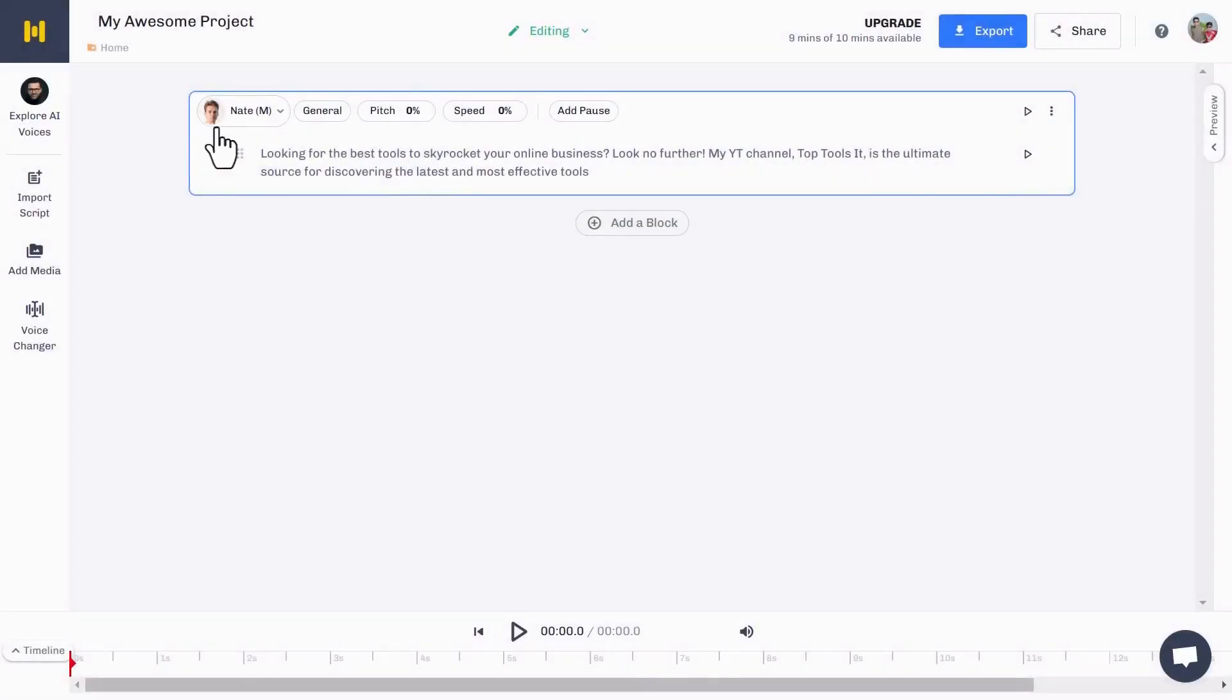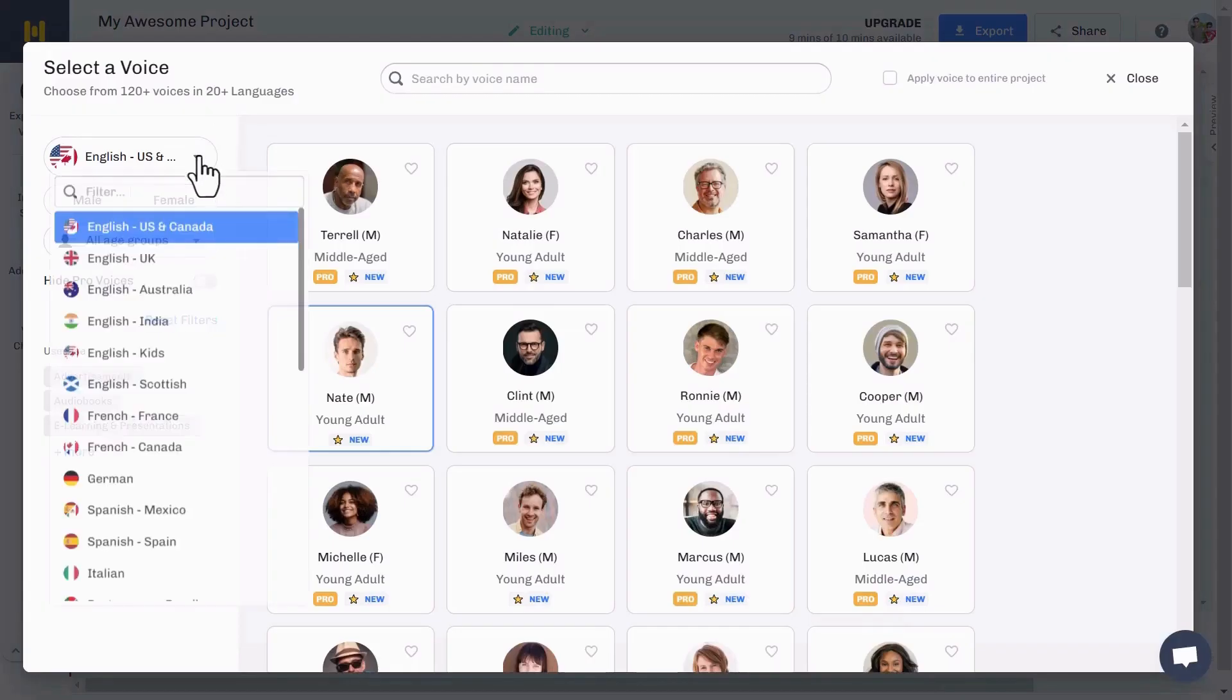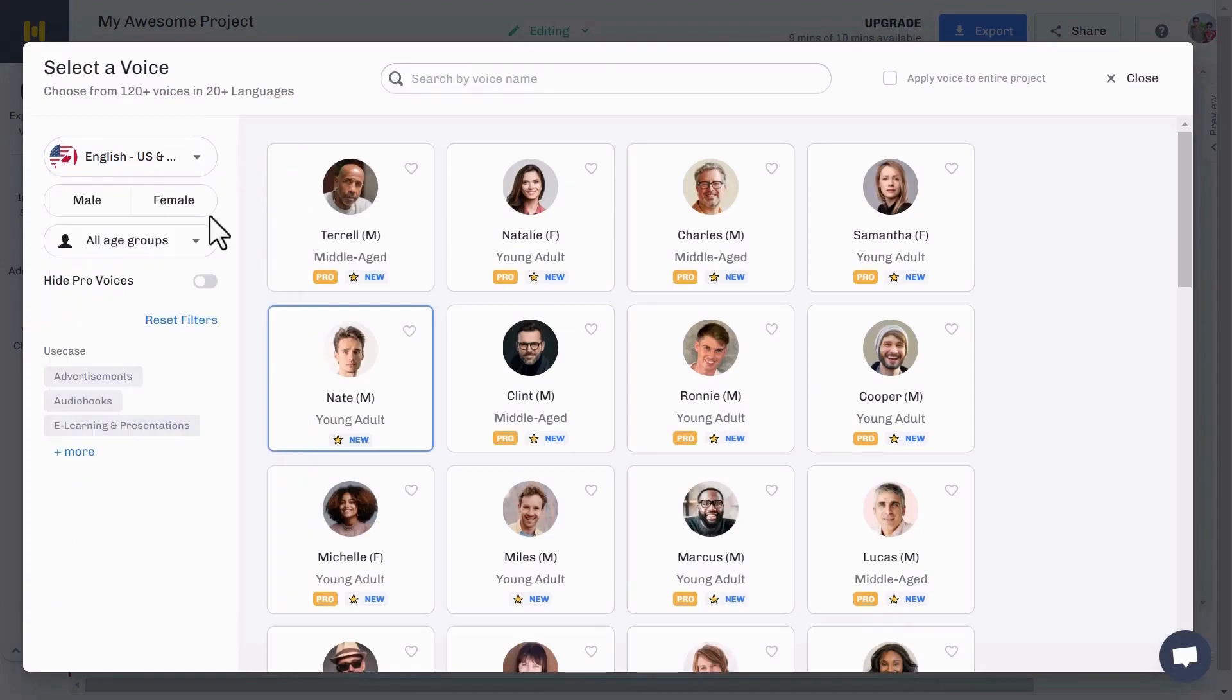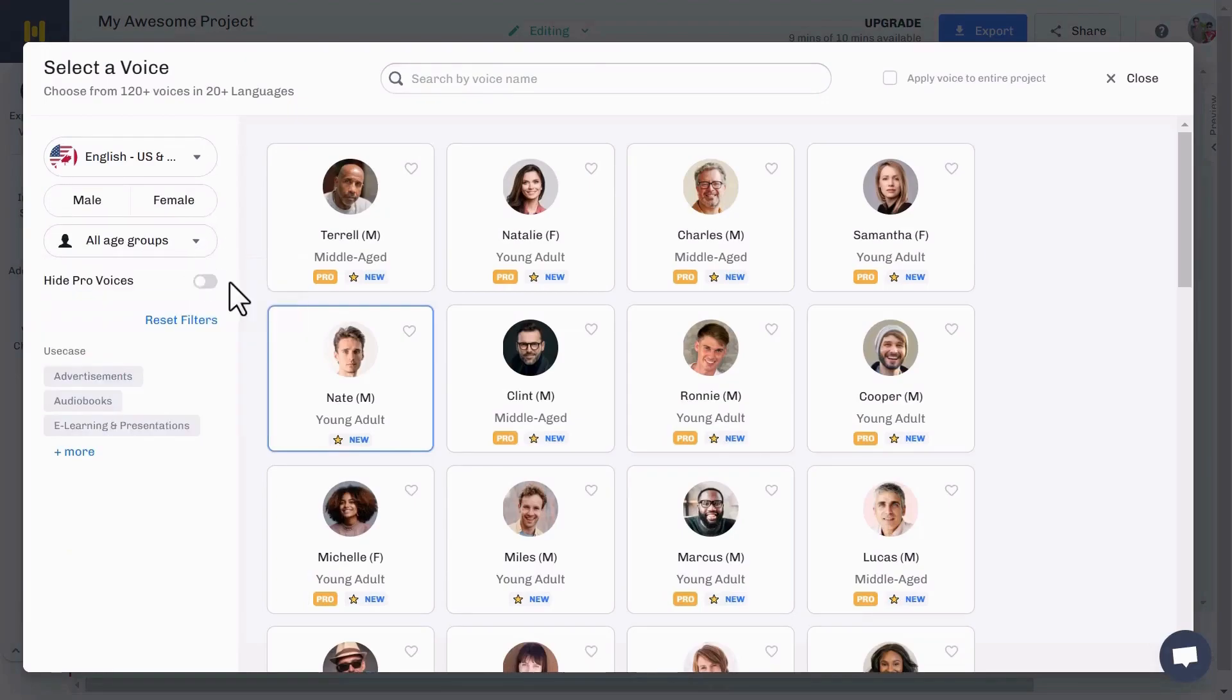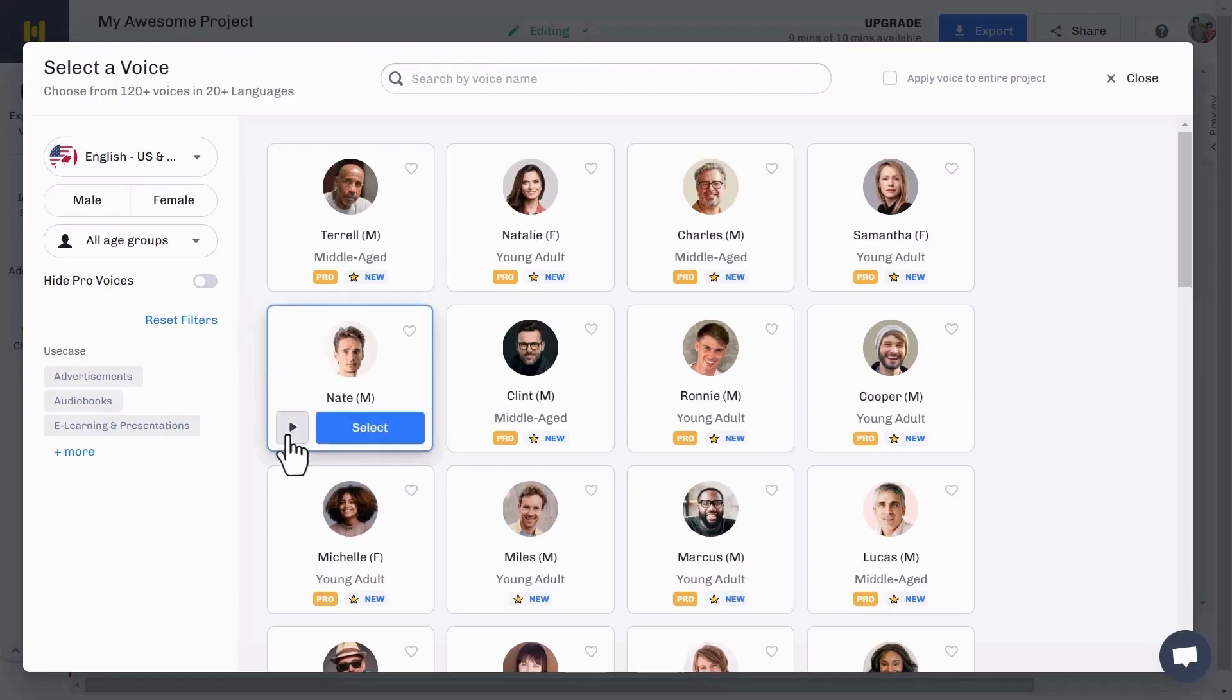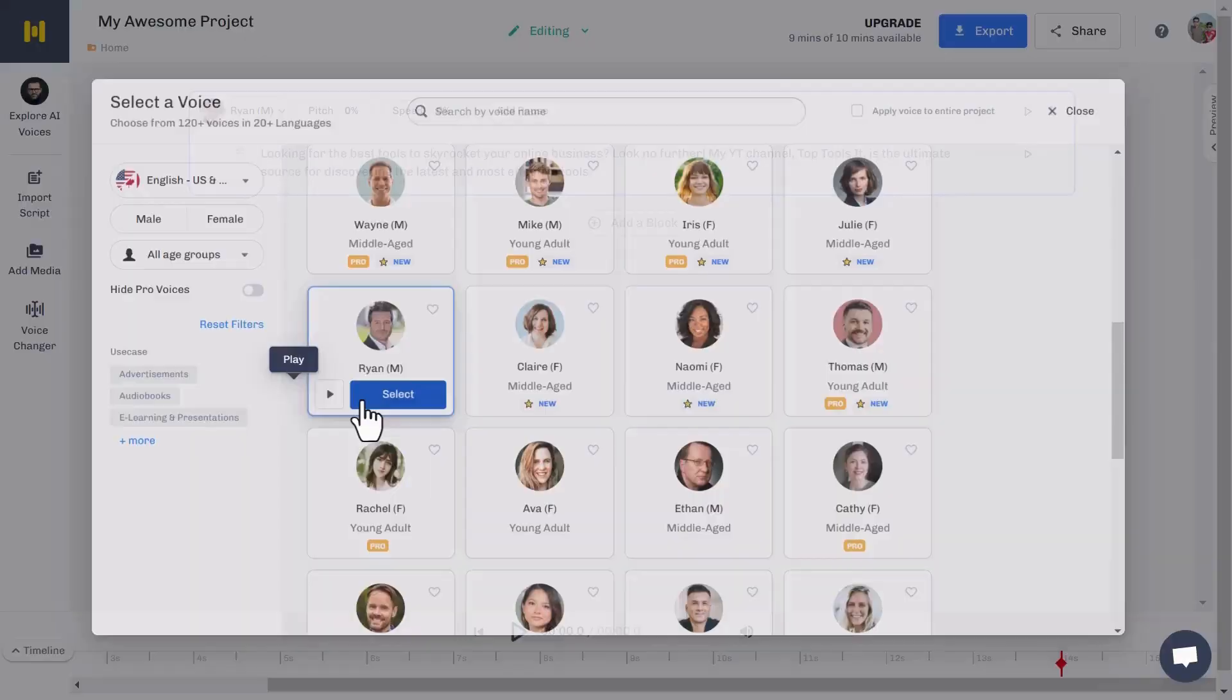Now I just click on the avatar person and here you can change language. You can also select male or female. You can define age group like young, middle-aged, or kids. Hiding the pro voice option also hides the pro avatar. You can preview voice before selecting anyone. For now, I choose Ryan.